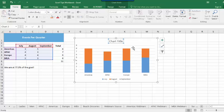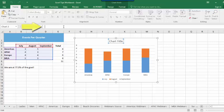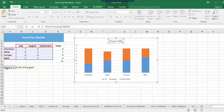Once you have the chart title selected, click in the formula bar, type an equal sign, and then select the cell that contains your title formula.